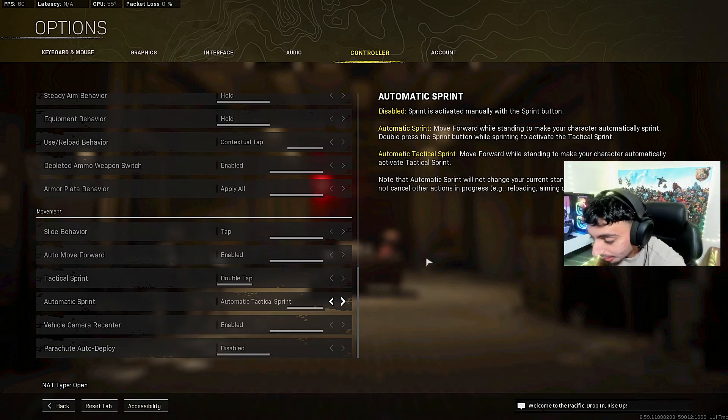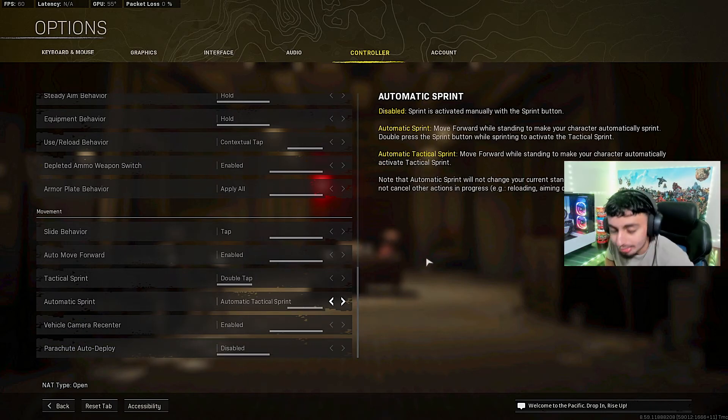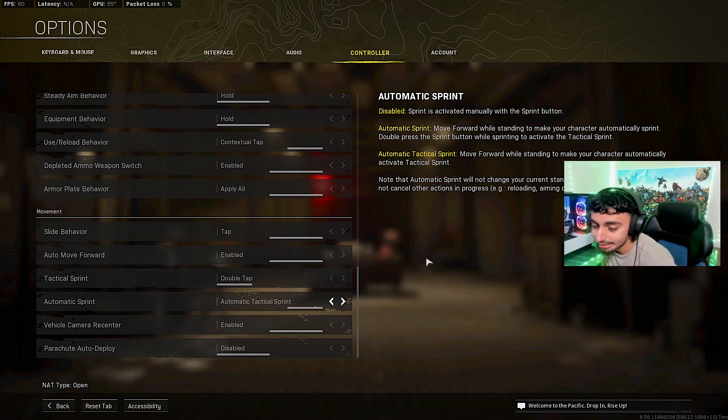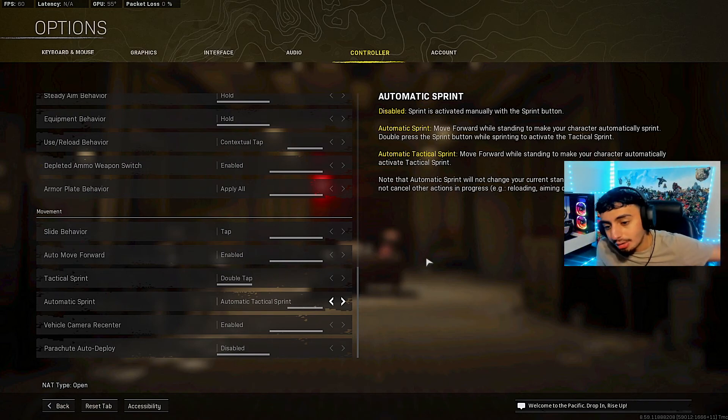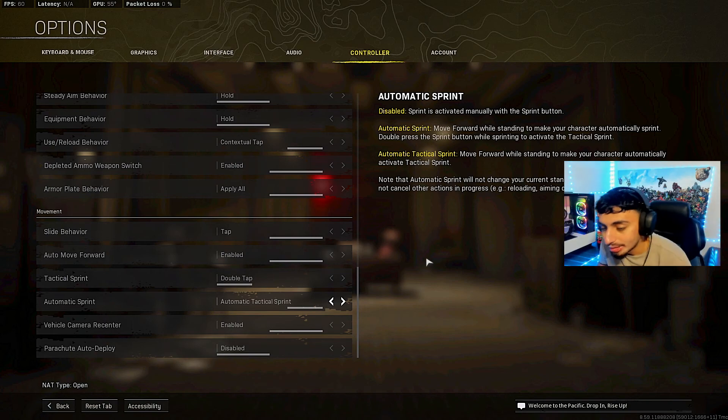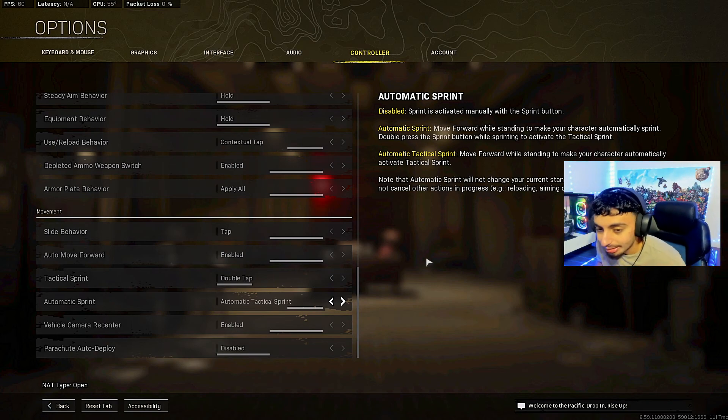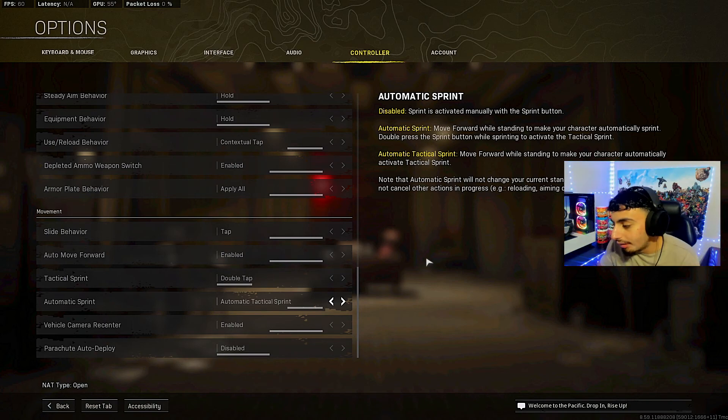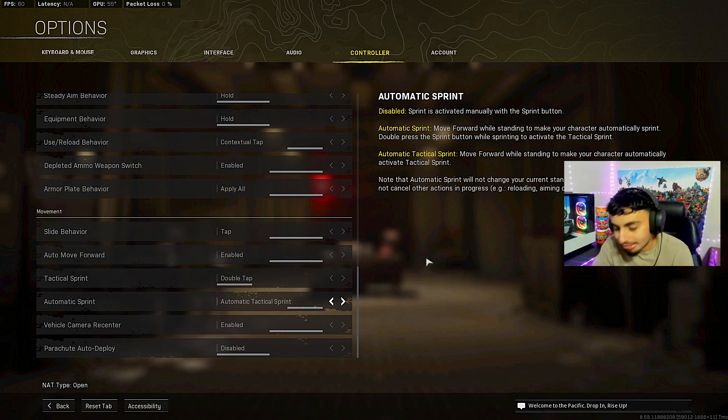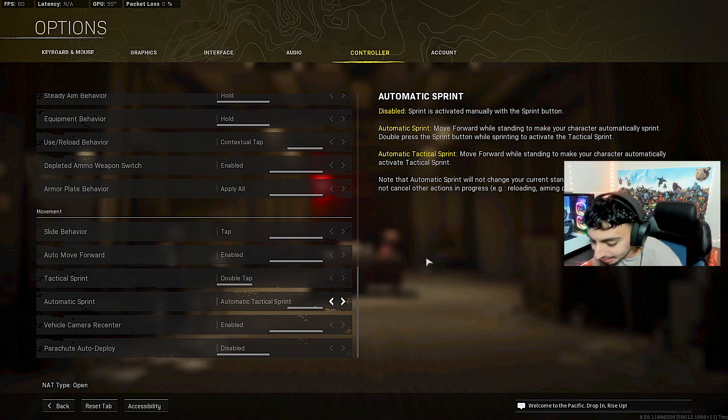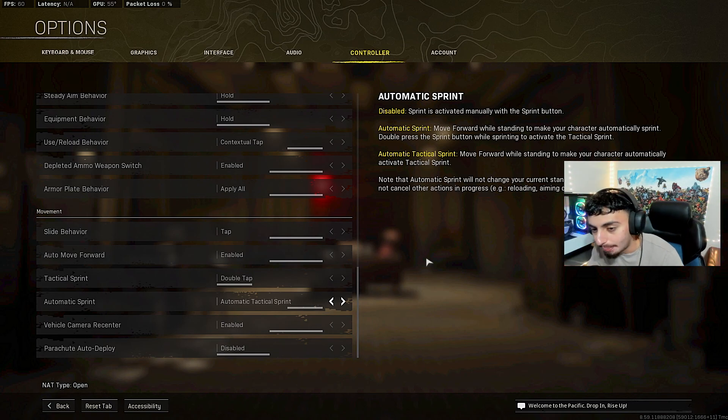If you guys really did enjoy this settings video, give me a like and sub button because that does mean the world. You guys can hit that sub button if you're new to the channel. Everybody hit that like button. Go comment, tell me what your settings are. I'll catch you guys in my next video. Sorry for this little short video today. I just was busy. I'll catch you guys in my next one. Peace.